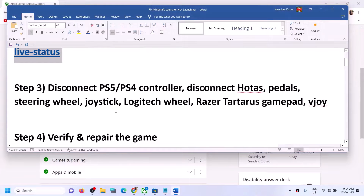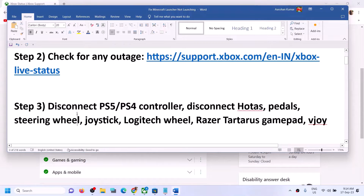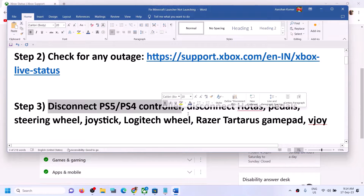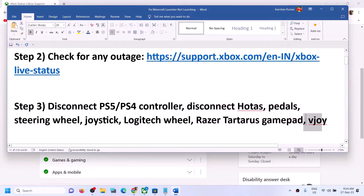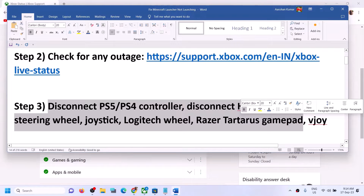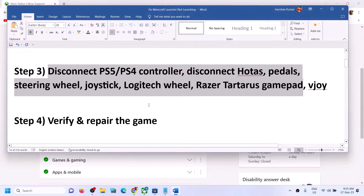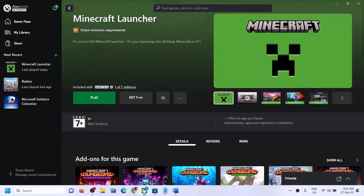If there is no outage, follow the next step: disconnect your PS5 or PS4 controller. Many users were facing this problem, so try disconnecting any controllers you are not using. Also, if you have any virtual controller connected, disable or uninstall them. Disconnect all external devices which you are not using, and then launch Minecraft launcher.